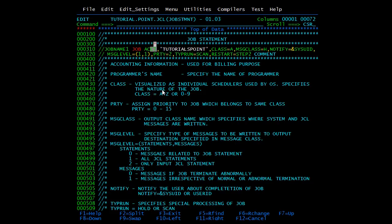Then we have PRIORITY. Once we allocate a job class, we assign priority within the same class. If this parameter is not specified, the job is added to the end of the queue in the specified class. The syntax ranges from 0 to 15, and whether 0 or 15 is the highest priority depends on the system installation.